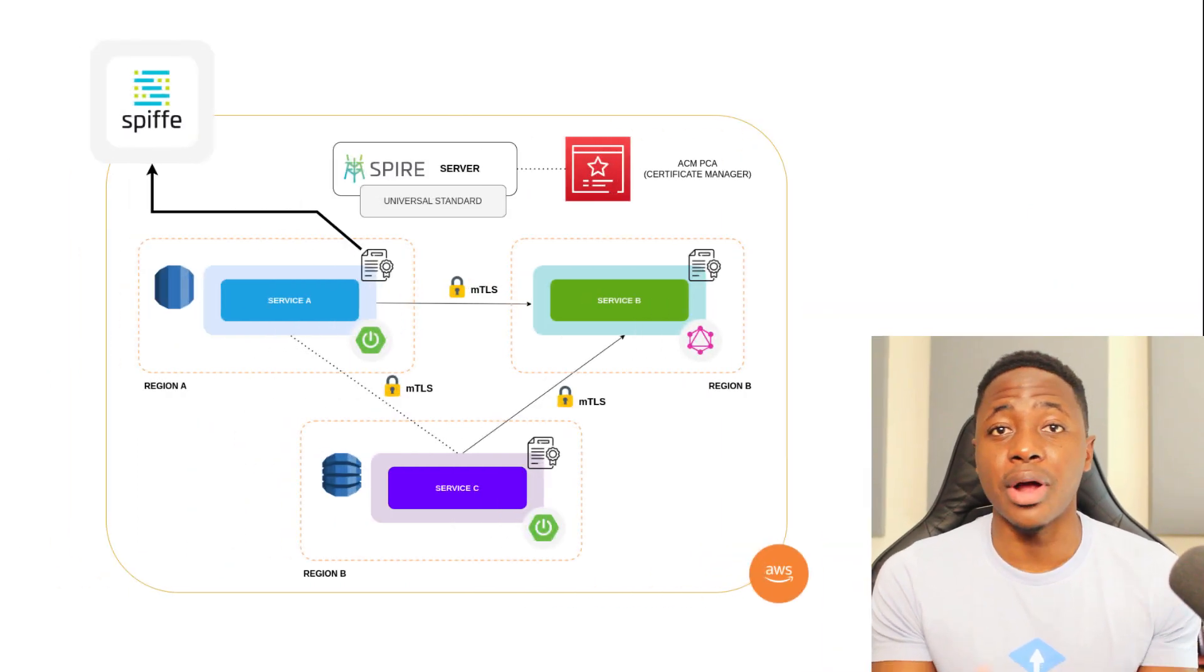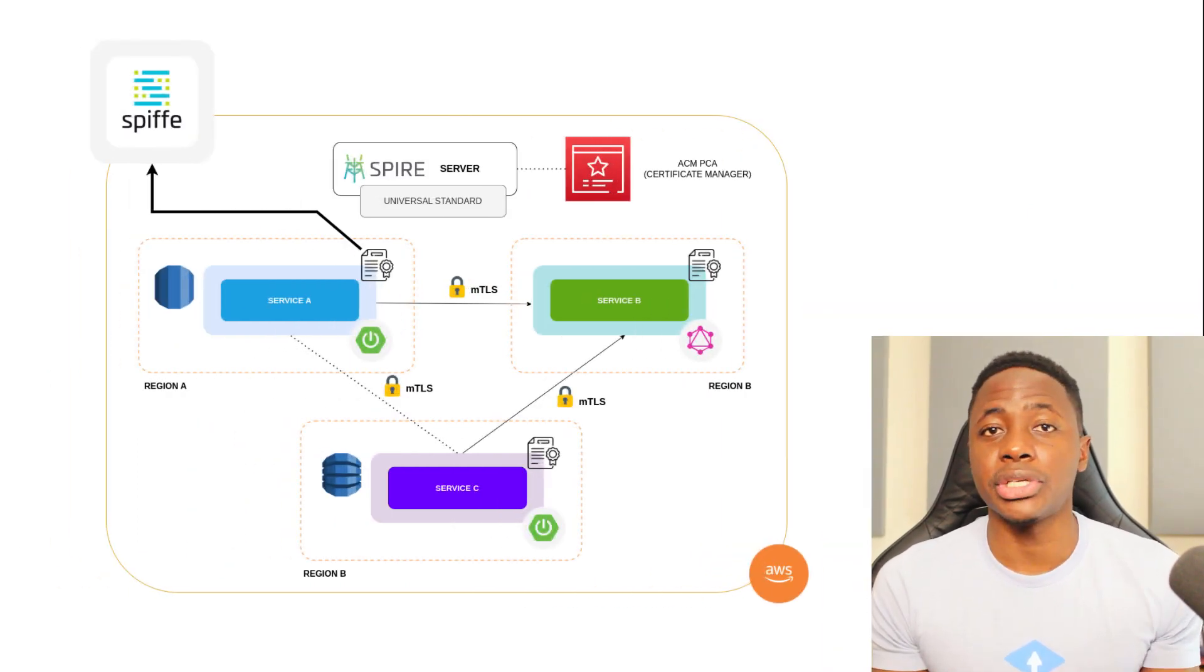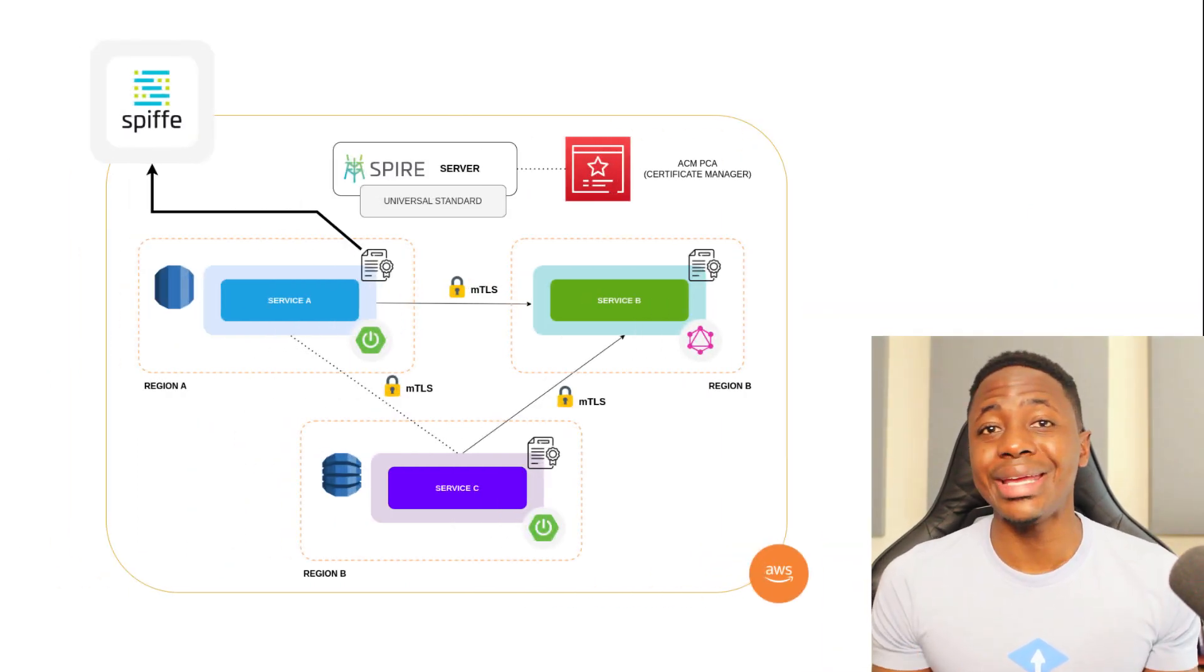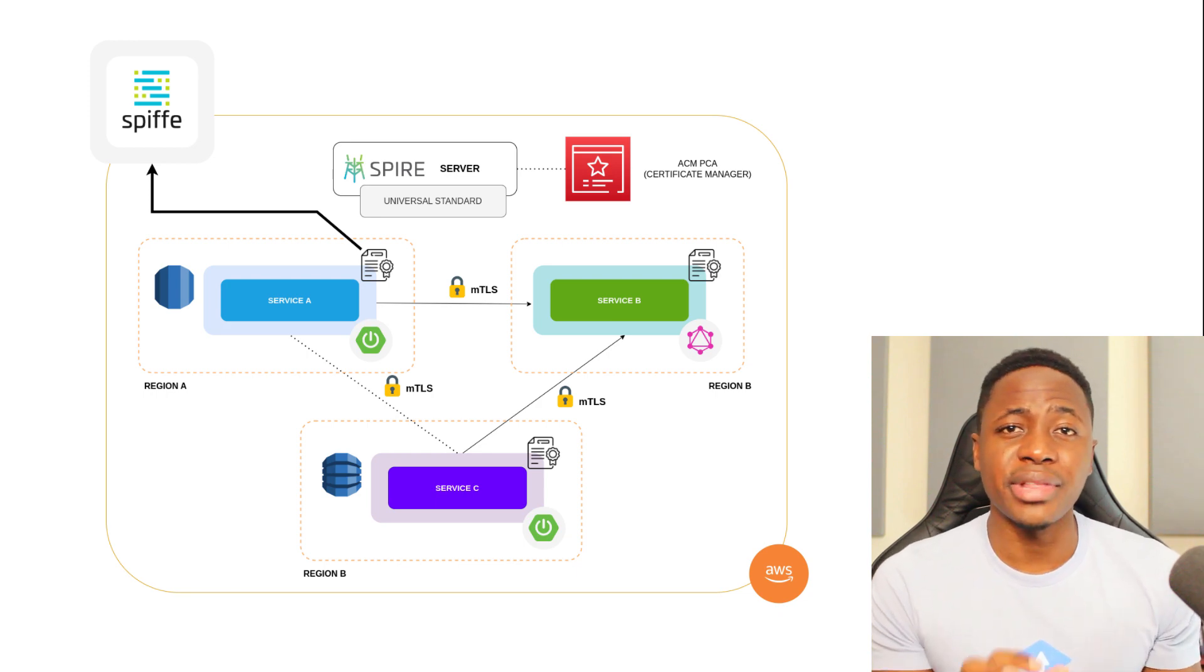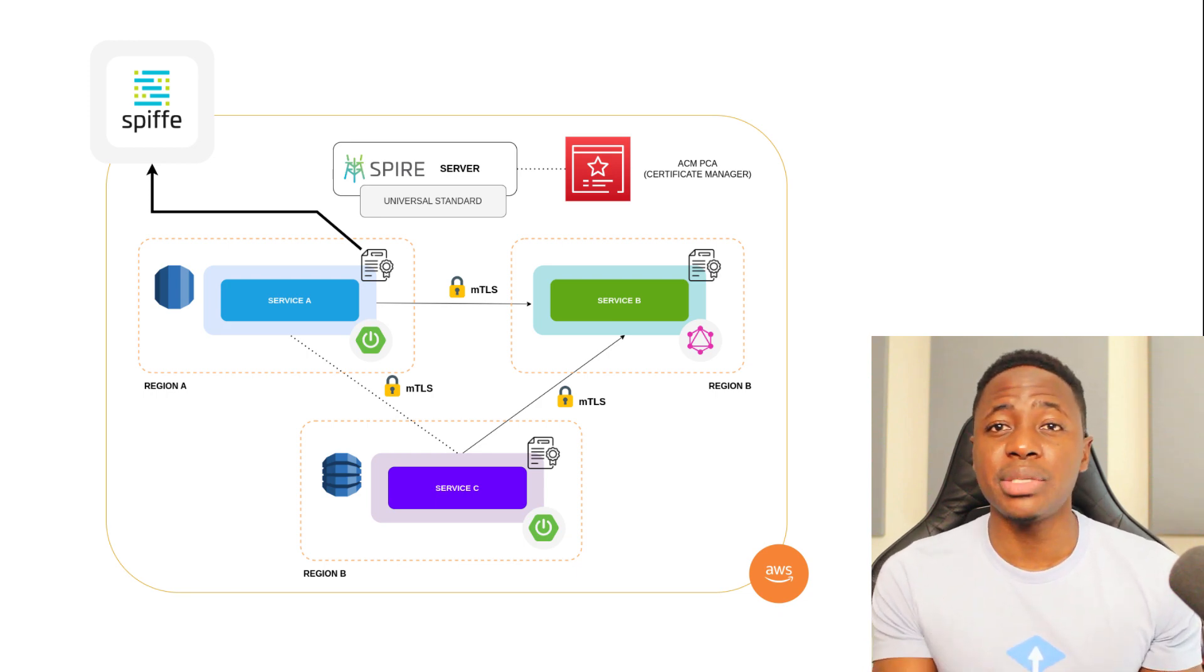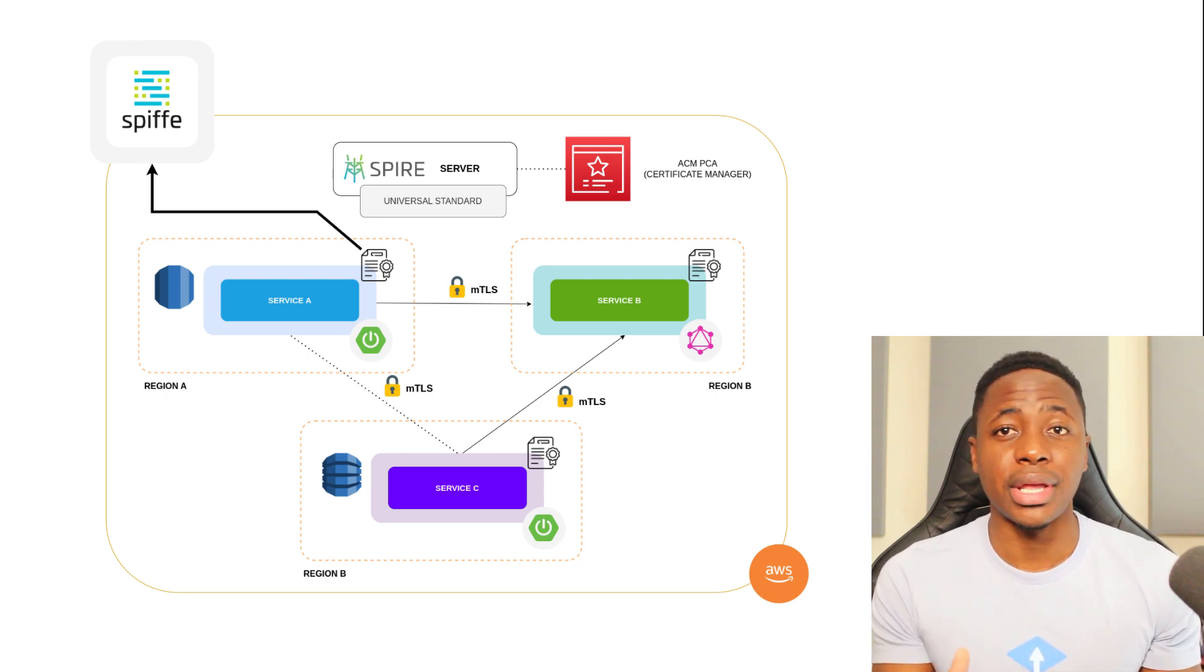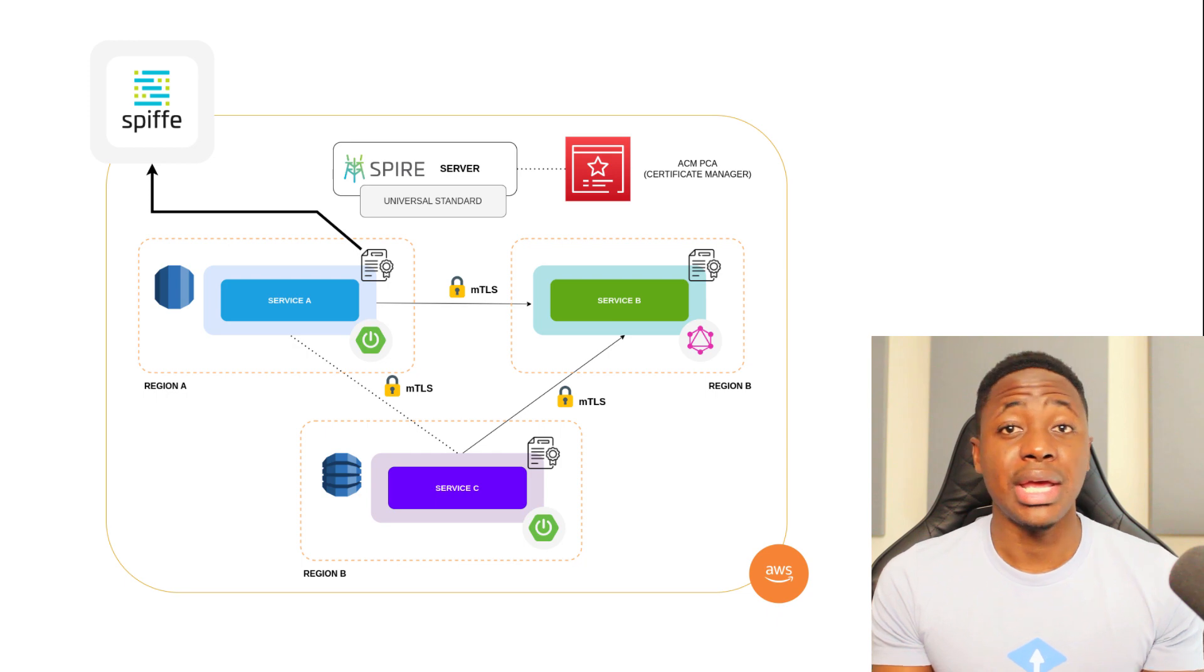And remember, our desired outcome is to have a standard or universal approach for issuing and validating identities across different platforms, whether it's a workload on a VM in the cloud or on-prem, whether it's a lambda function, a node or container running in Kubernetes. But in order for that to work, there has to be compliance or adherence with certain standards.